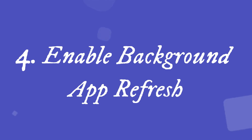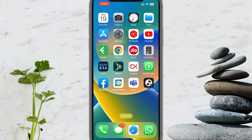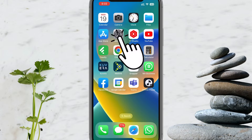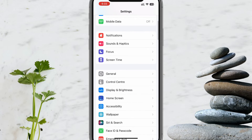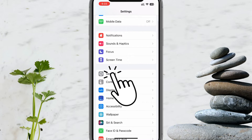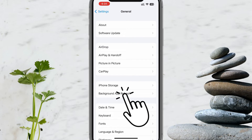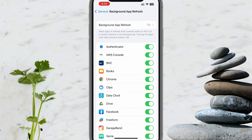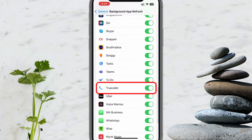Solution 4: Enable Background App Refresh. Please open the Settings app on your iPhone, scroll down, and tap on General. Select Background App Refresh and ensure it's turned on. Then scroll down, find Truecaller, and enable the switch next to it.